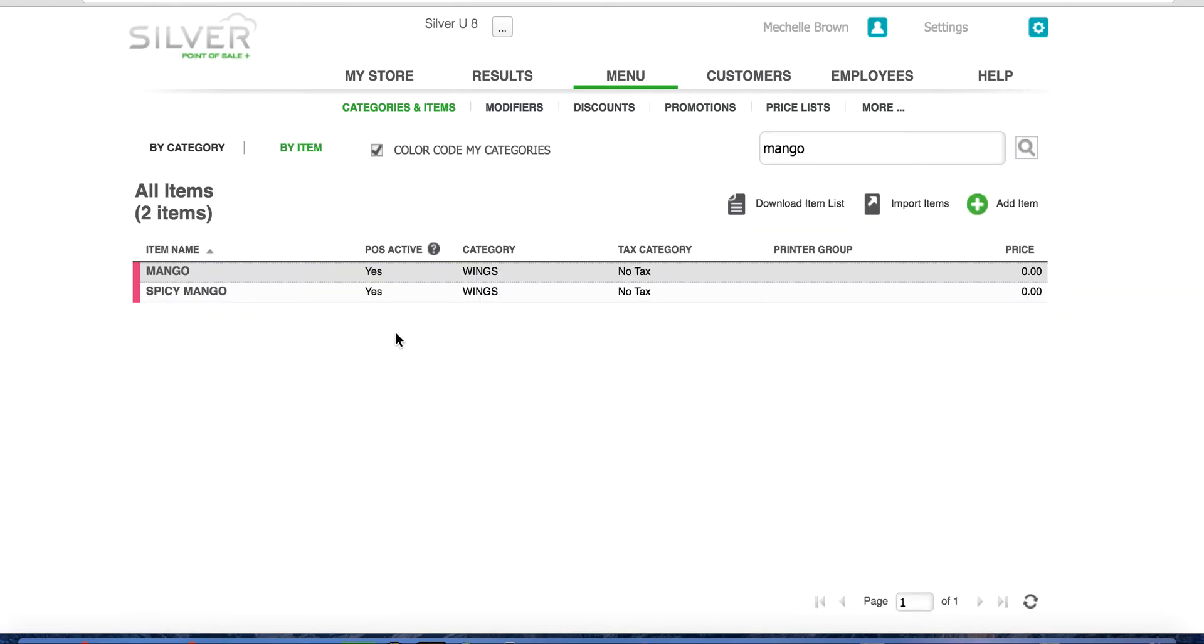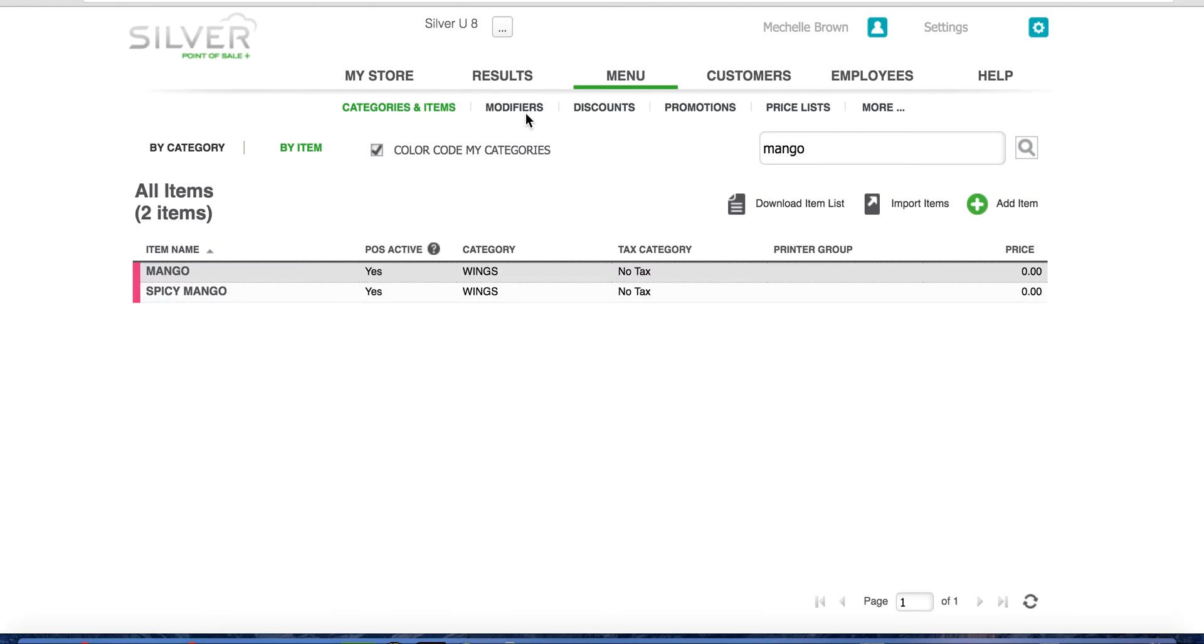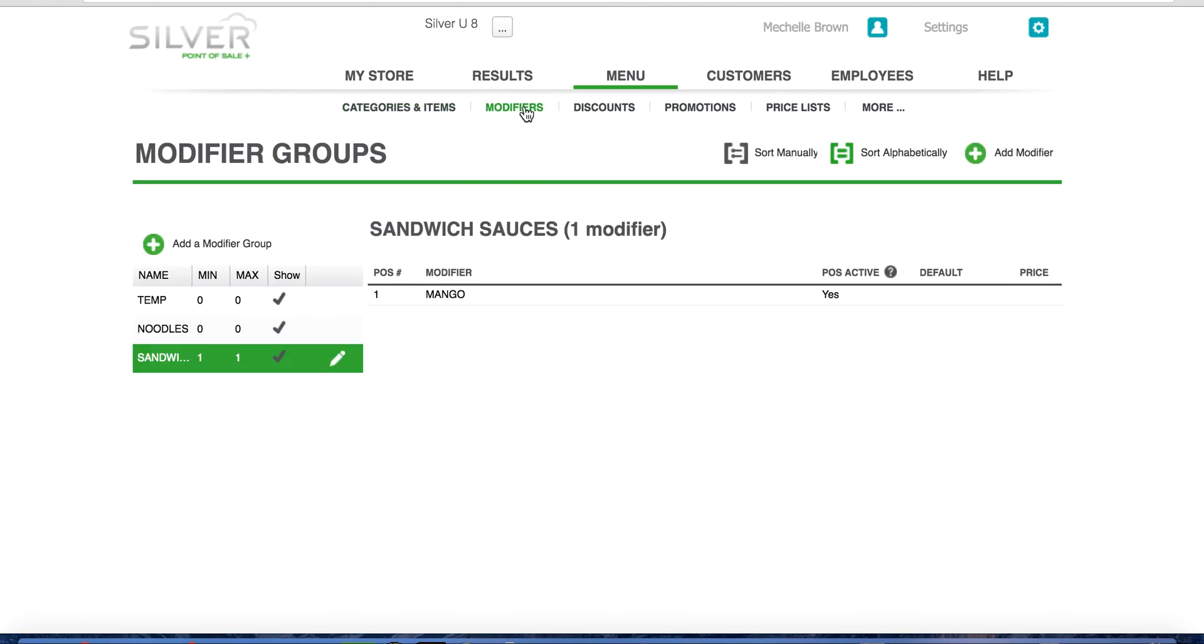You've just added a modifier item to a modifier group. To ensure that the modifier item is in the correct place, navigate to the top section of your screen and click on modifiers and select your modifier group, sandwich sauces, and here you can see mango, the modifier item we just added. When you're done, your screen should look just like this.